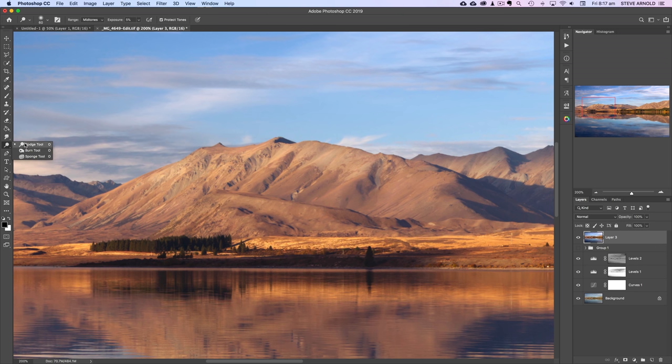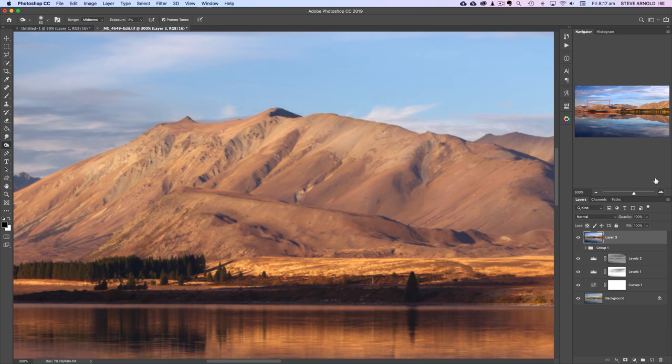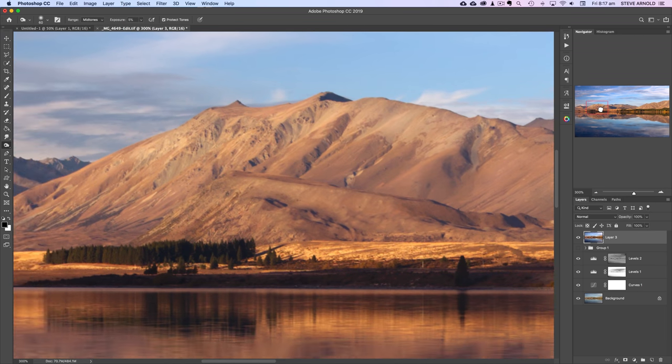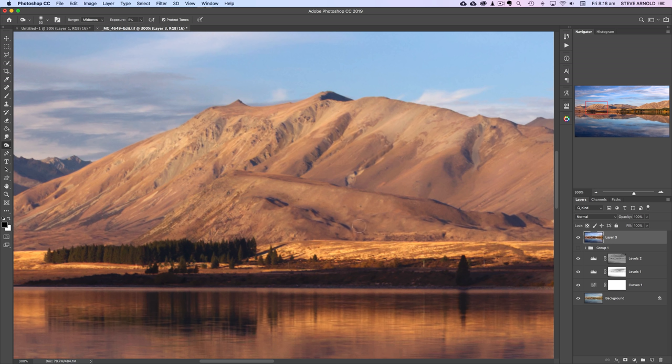So I've just kind of stroked the lighter edges of the mountain. Let's do a similar thing now with the burn tool, select mid tones again, exposure about five and I'm just going to zoom in to get a little bit more of an accurate brush stroke on some of these darker edges. So I'm just darkening and as I do that what's actually happening, it's creating a little bit of a 3D effect.